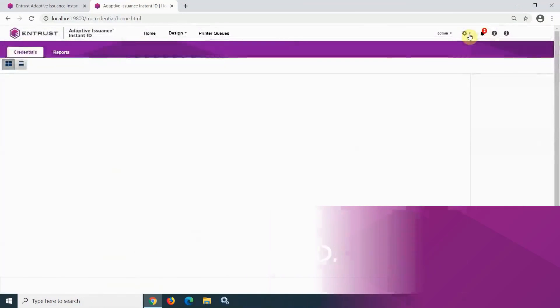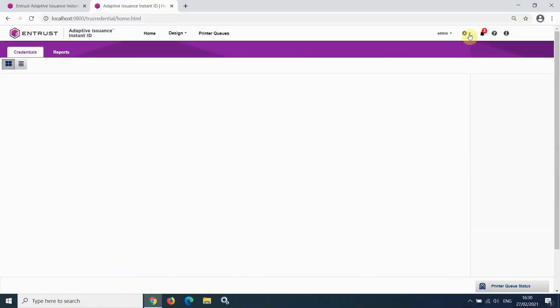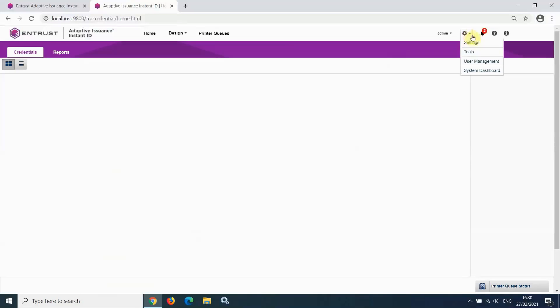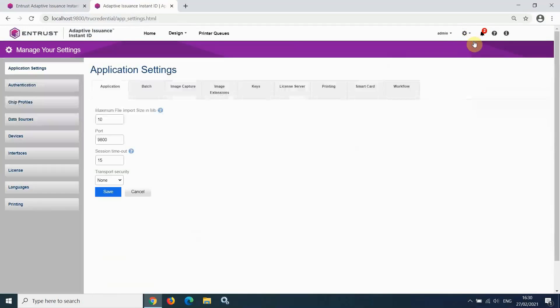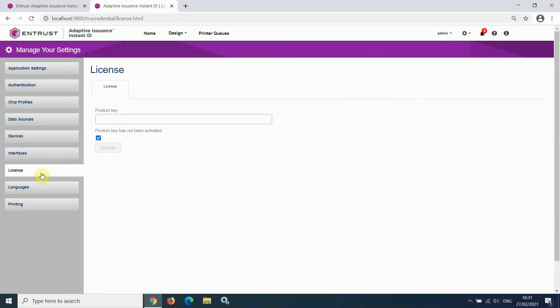Once logged in, you are ready to license the software. To do this, click the gear icon, settings, and select the license menu.